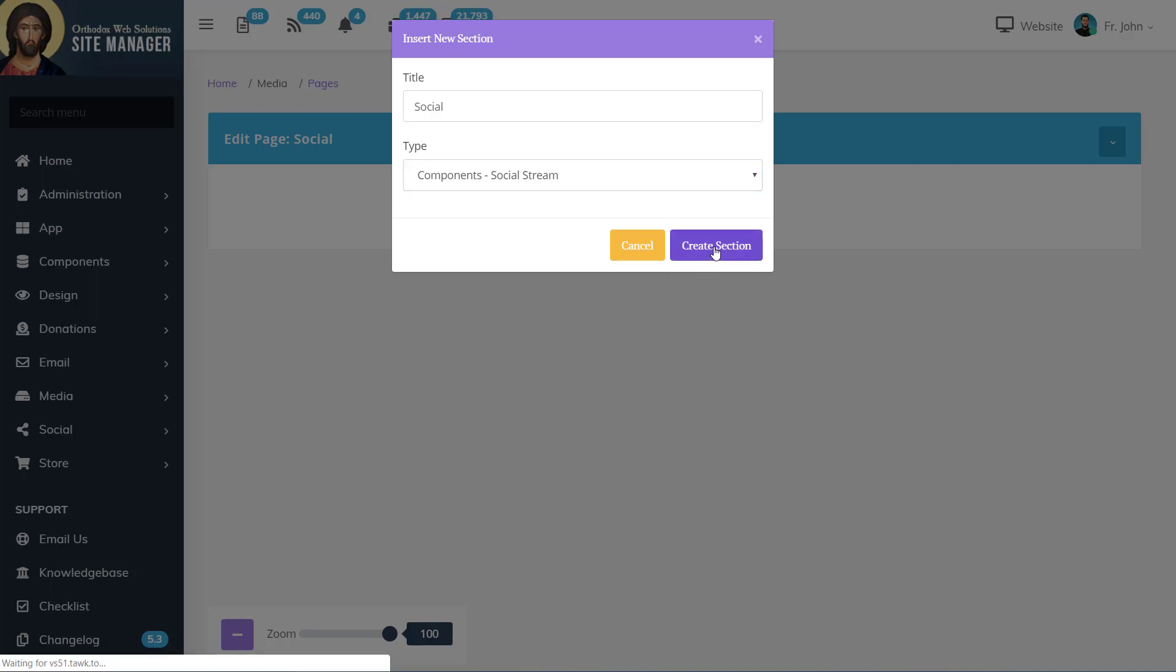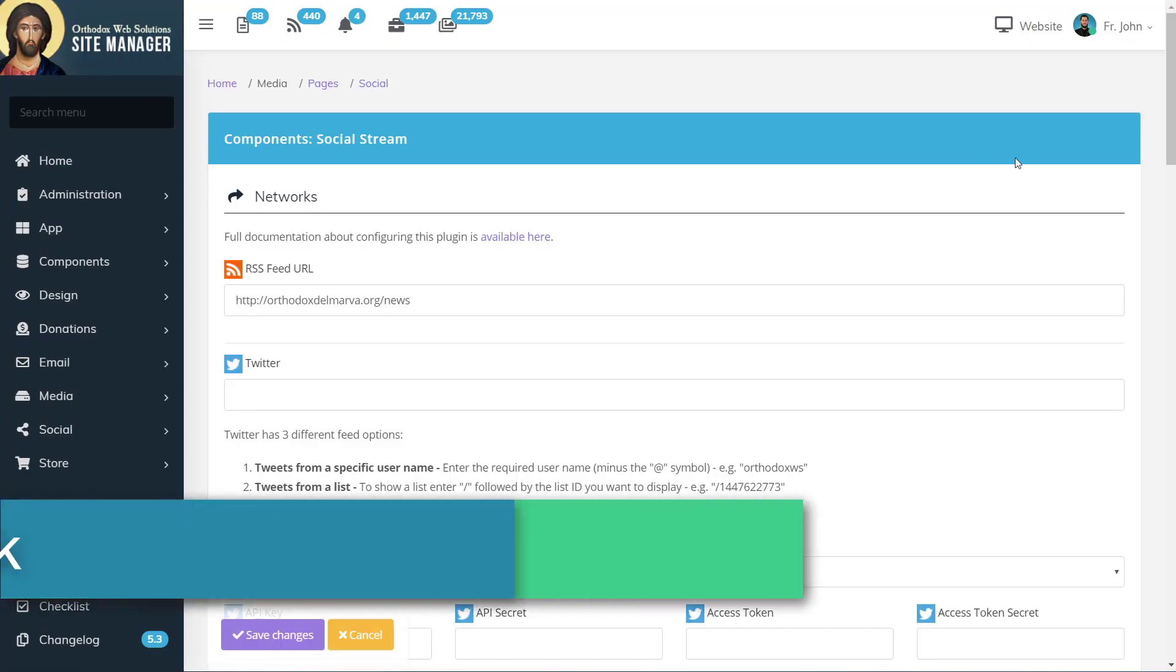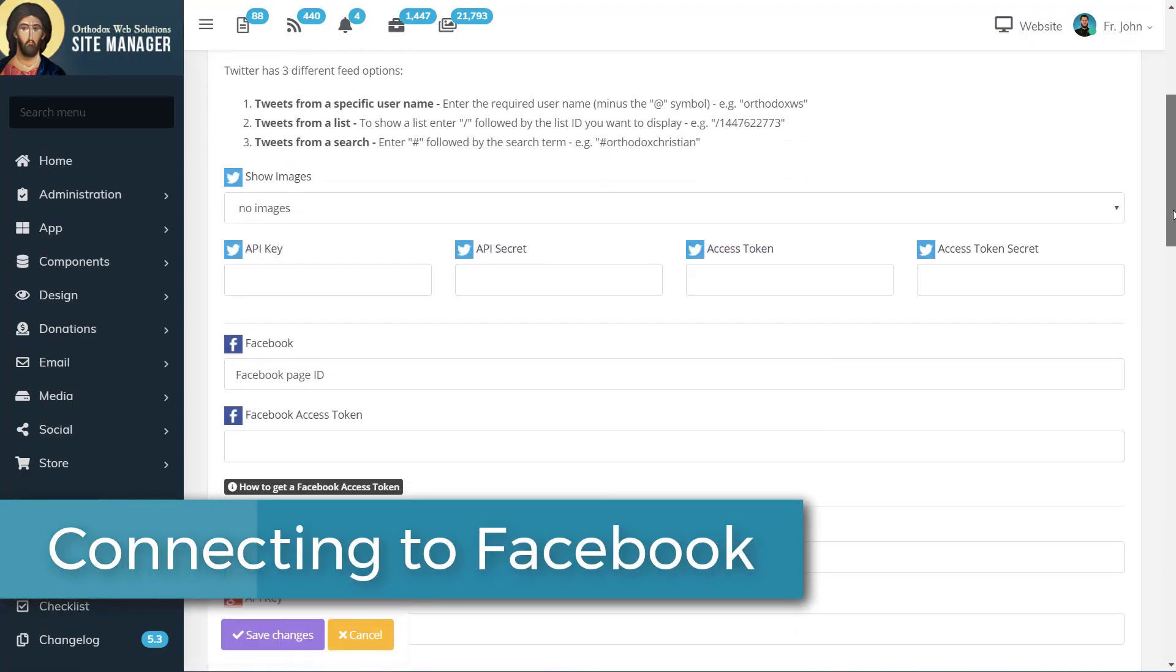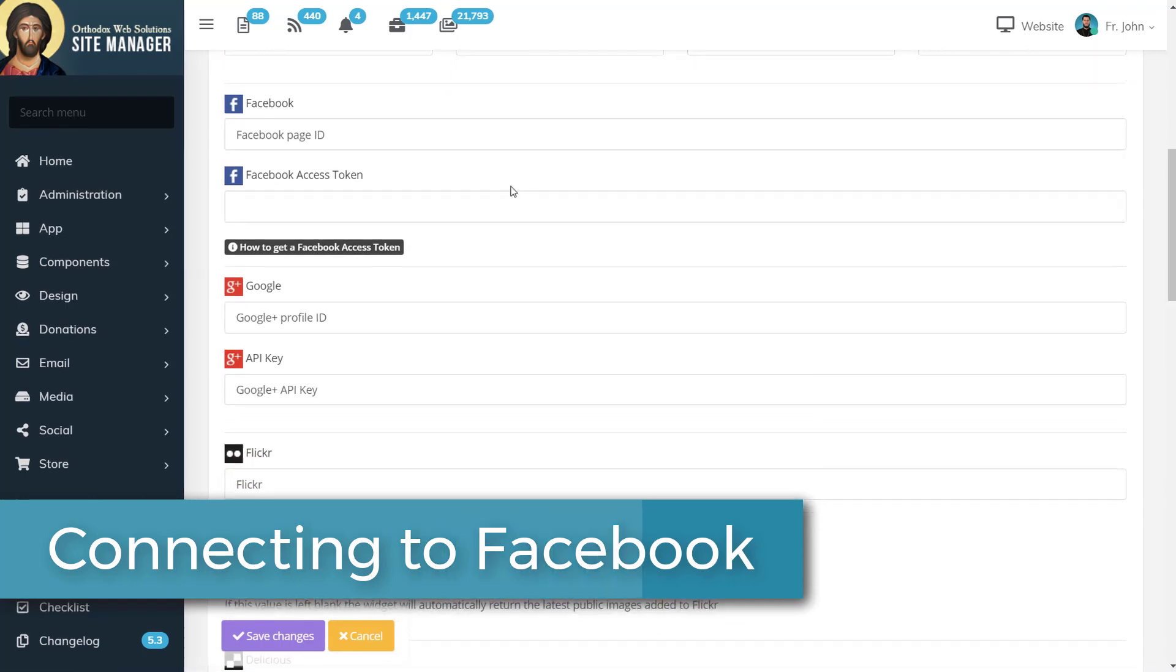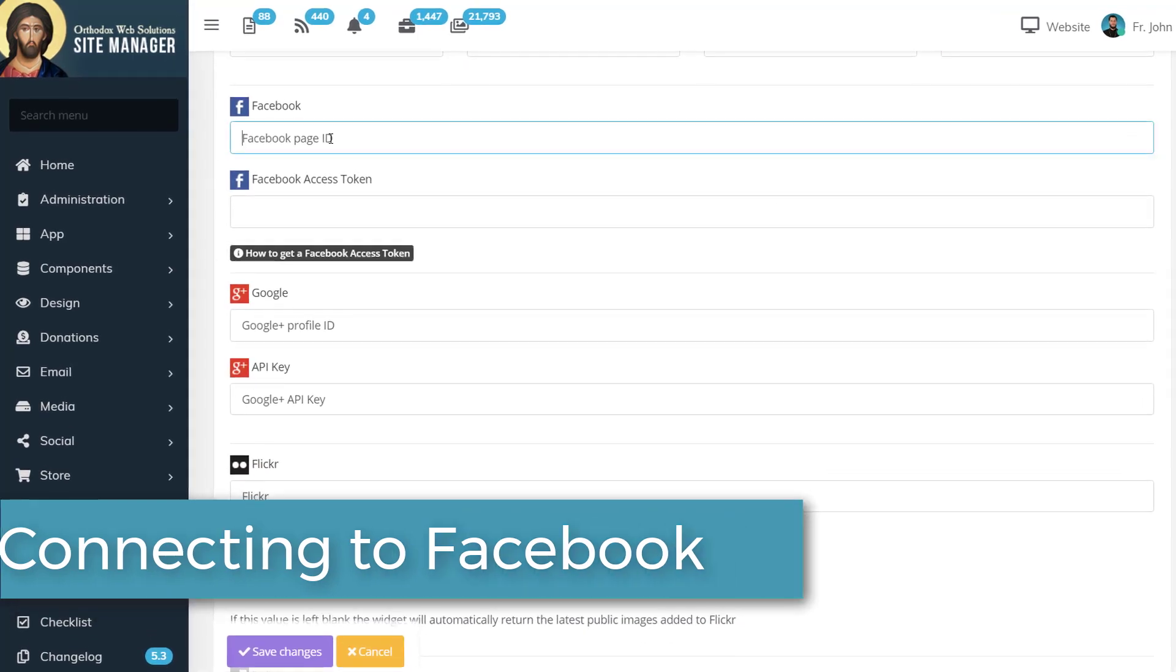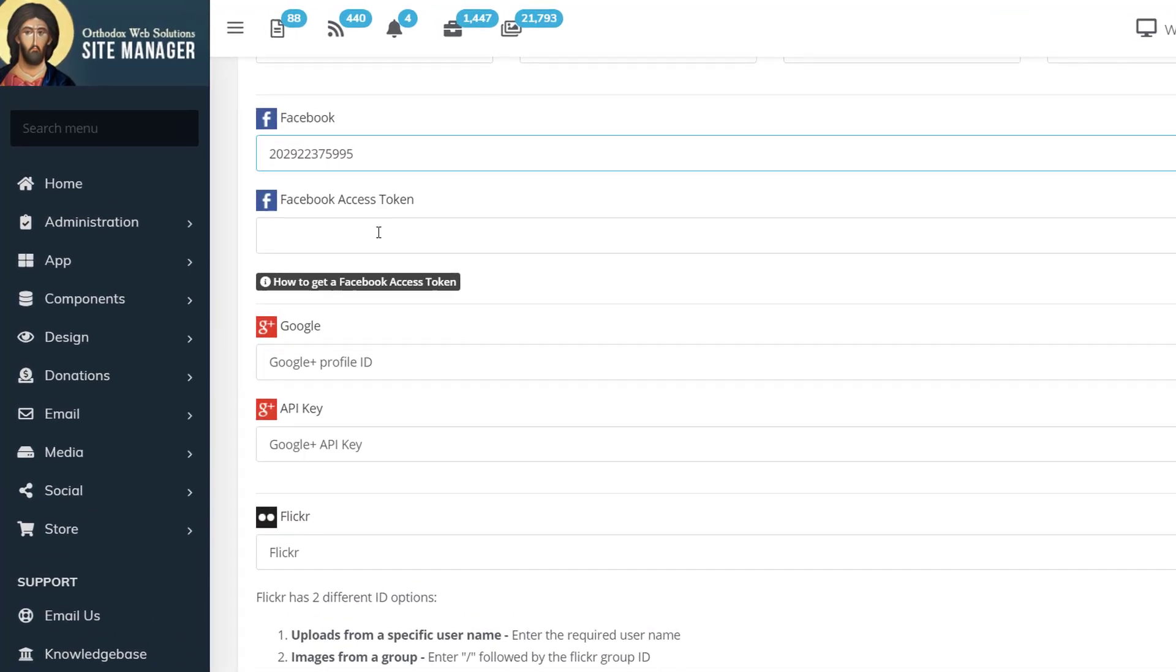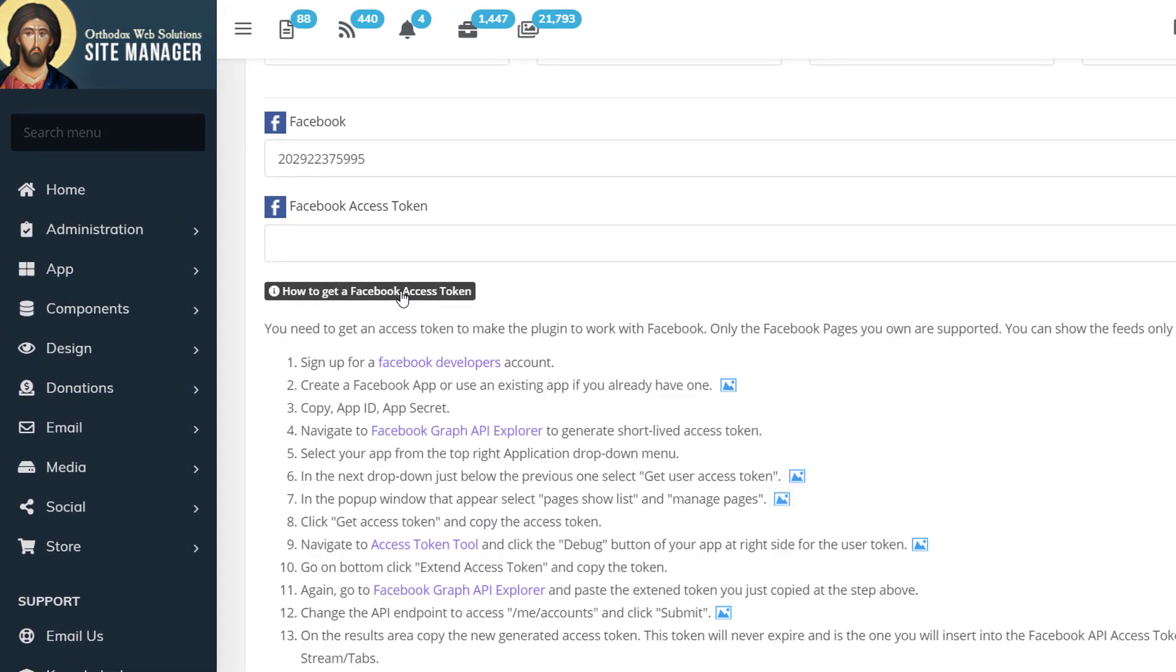For this demonstration, we'll set up a stream from Facebook. We'll add the ID for the Facebook page, and then create a Facebook access token.